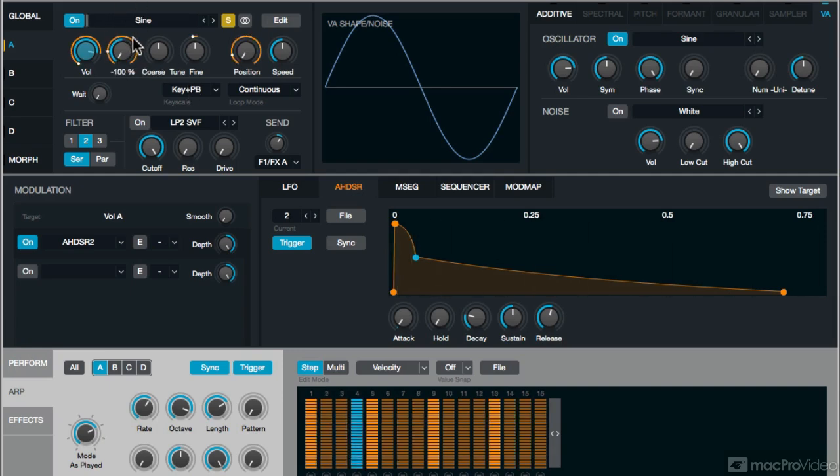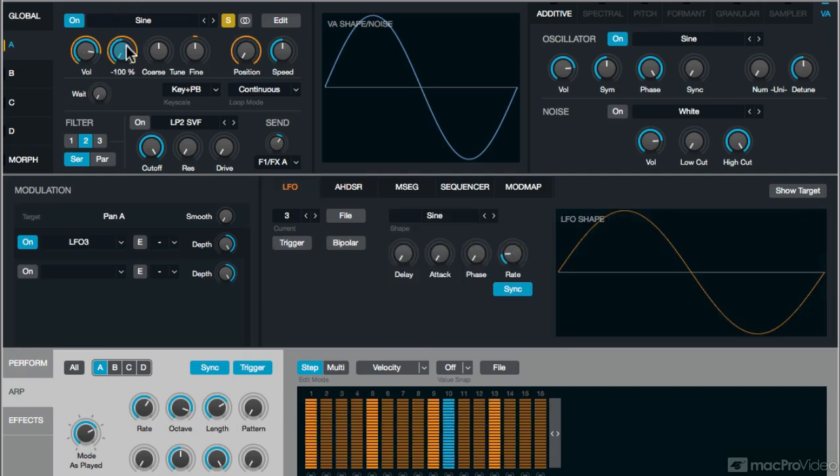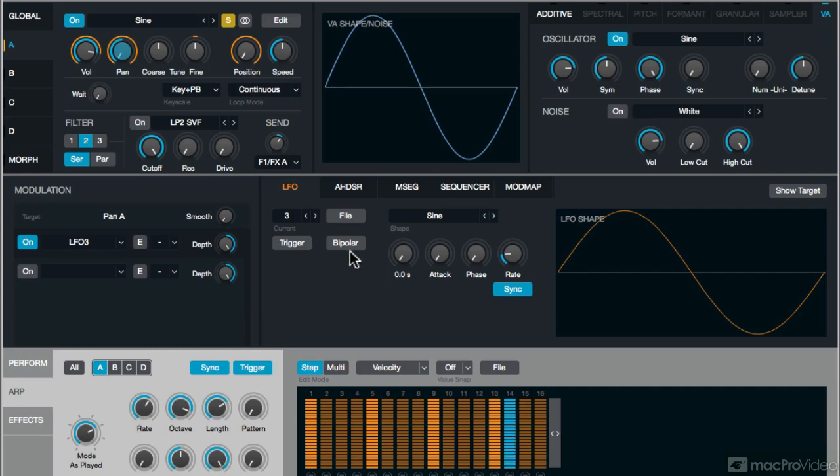I'm also applying pan, using LFO3. It's just a very simple sine wave. It's not bipolar.